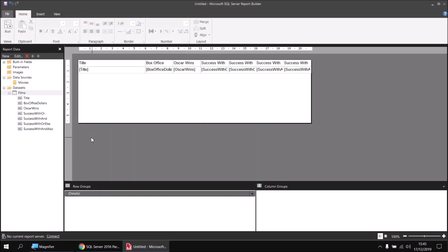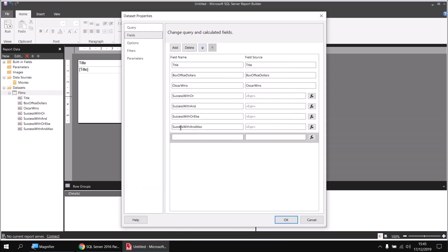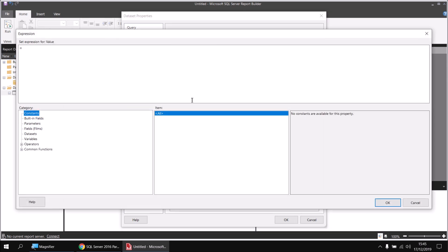Now let's look at a slight variation of the OR operator. I'd like to describe films as a partial success if only one of our two conditions has been met, a complete success if both conditions have been met, and a failure if neither has been met. I'll add a new calculated field called Success with XOR — X stands for exclusive, so it tests if only one of the two conditions is true. I'll click FX to launch the expression builder, and this time I'm going to use the Switch function rather than IF, since there are three possibilities and Switch avoids nested IFs.